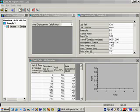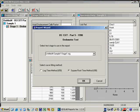For the odometer test, reports provides the user with an easy way to graphically calculate the T90 or T50 time.